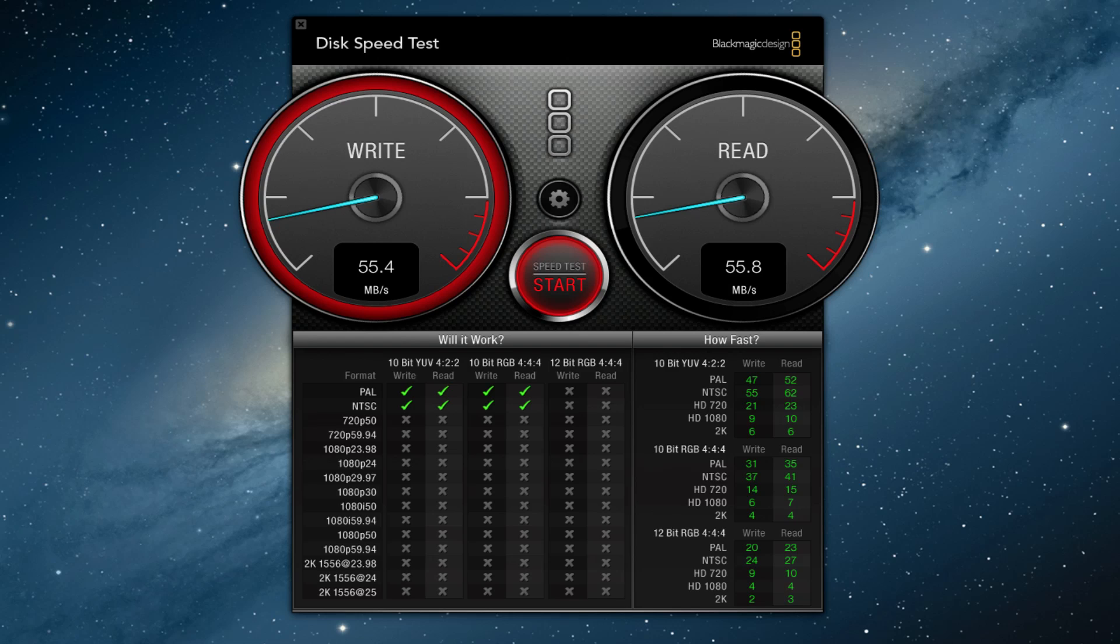So looking at this screenshot, you can see that we have 55.4 megabytes per second for write and 55.8 for read. So that is significantly slower than USB 3.0. And this is a pretty equivalent drive. I know that it's 5,400 RPM versus 7,200, but I have tested the same drive in there. And again, I've only been able to get maybe 90, 80 tops with that 7,200 RPM drive.